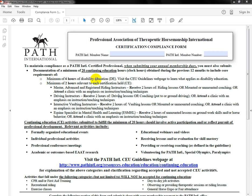Hi everybody. Today we're going to be going over the new compliance form and the new requirements, just to talk about some of the similarities and differences between the old requirements and the new. My name is Kim Hall, and I'm the Membership Services Representative for Individuals, so I would be the person who would be receiving the form, and also if you have any questions, I'm always happy to talk with you.